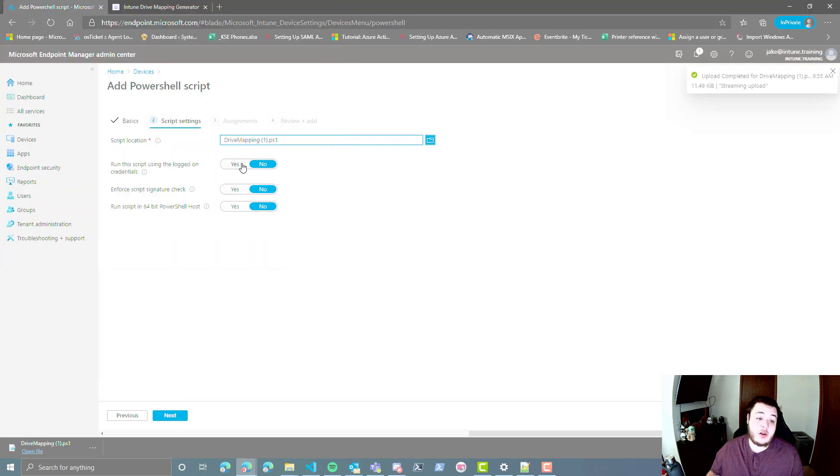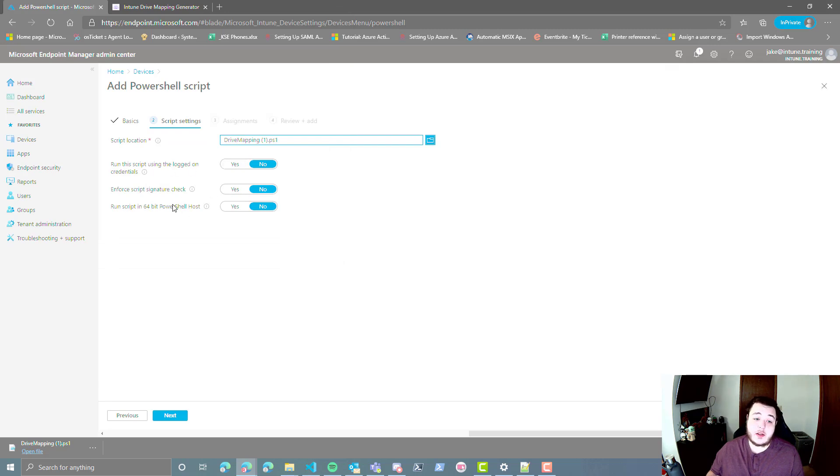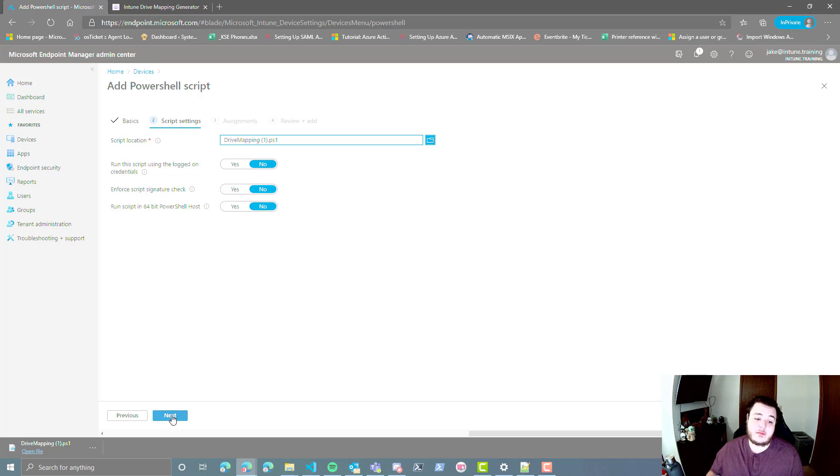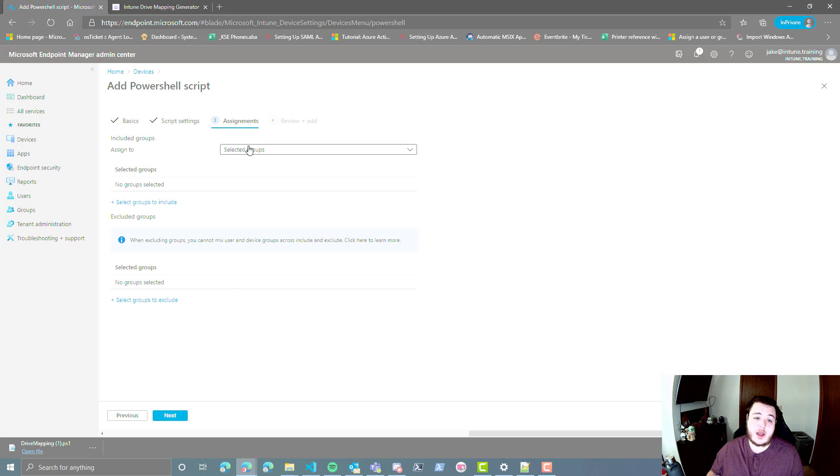And you don't have to run this script with the logged on credentials. It doesn't need to be run in the 64-bit PowerShell host. If you have script signature checking enabled, you're going to obviously have to add your own signature block to this and then select yes. But in this scenario, we don't worry about it. We're going to go ahead and hit next.